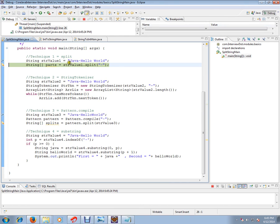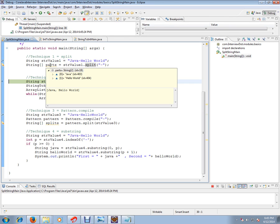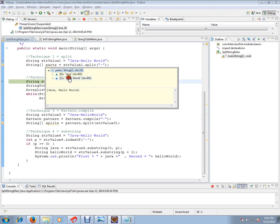How can I do this? The first technique is split. I have to pass the delimiter hyphen to the split method. This will return an array of strings. If you see here, it has split the string properly and it has given two strings in a string array.